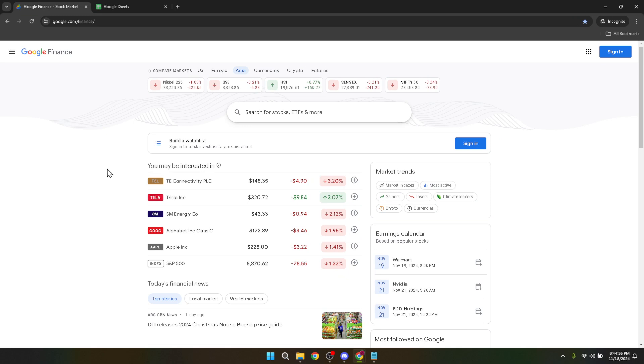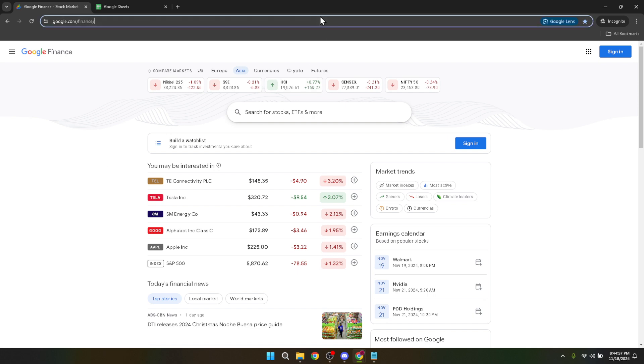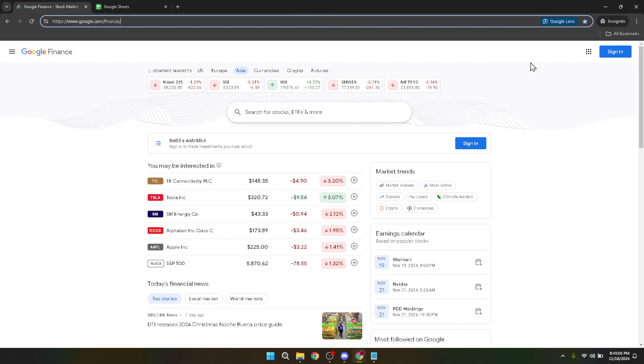First things first, navigate to Google Finance by opening your preferred internet browser and entering www.google.com/finance in the address bar. This will take you to the homepage of Google Finance, a comprehensive platform for monitoring your investments and exploring financial news.